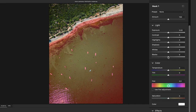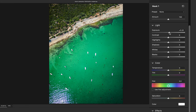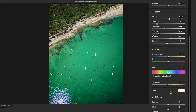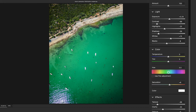Now here are the slider changes you'll need to create a crystal clear blue sea. Brighten the exposure slightly while bringing down the contrast, bring down the highlights and the shadows, bring up the whites ever so slightly while bringing down the blacks — a little more black creates more contrast in the shadow areas. Add a small amount of saturation, but not too much. Then bring down the texture and clarity, while adding in a small amount of dehaze.